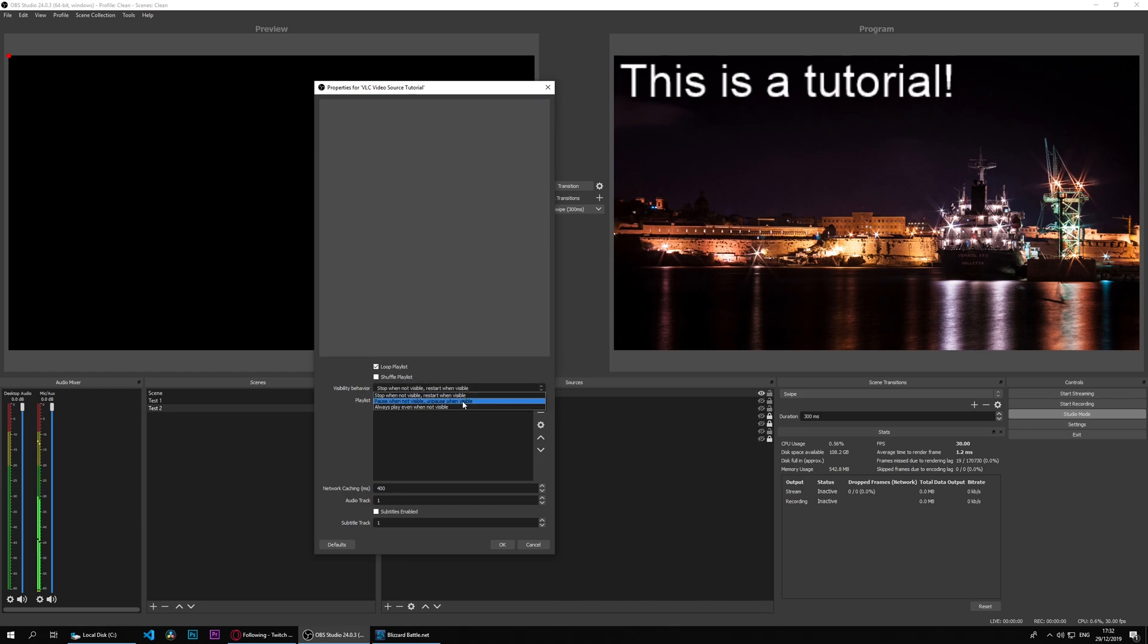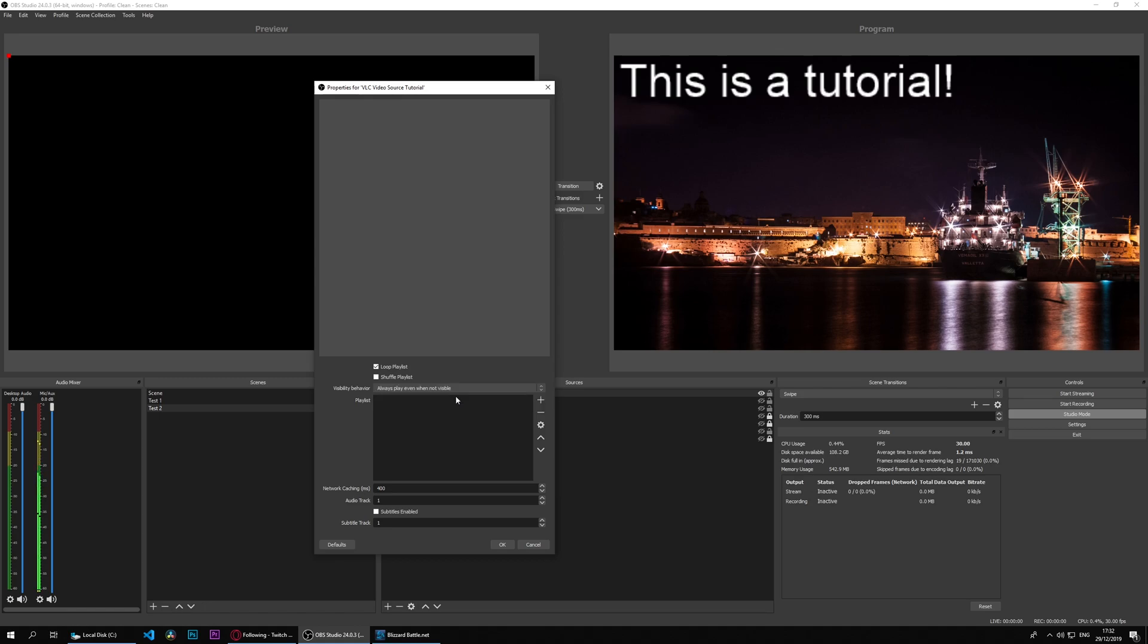Now this is related to the program, so when it's not visible in program it will never show. You can pause when not visible and unpause when visible, or always play even when not visible. We'll do that so we'll be able to see it.